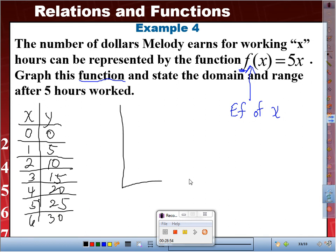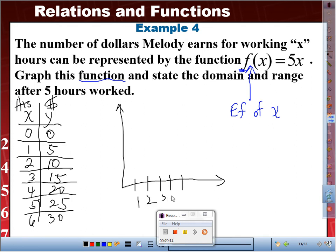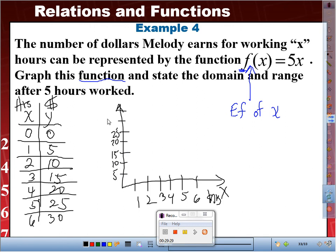The X values represent hours — 1, 2, 3, 4, 5, 6 — and the Y values represent money, going up in increments of 5: 5, 10, 15, 20, 25, 30, 35. We can plot these points: (0,0), (1,5), (2,10), (3,15), (4,20), (5,25), (6,30). The graph shows a straight line going upward.